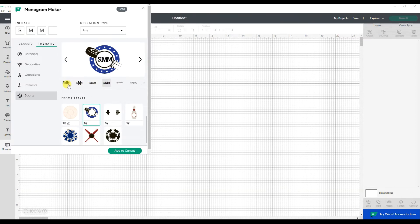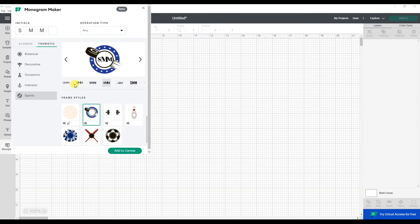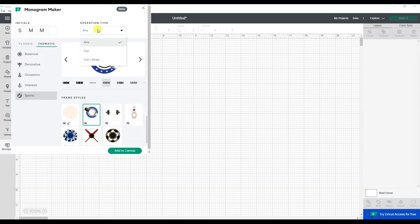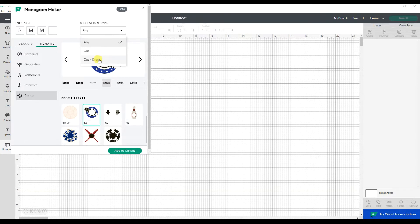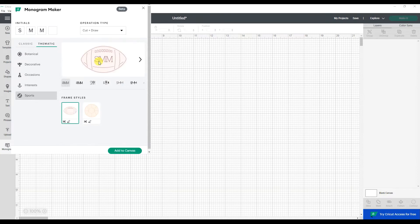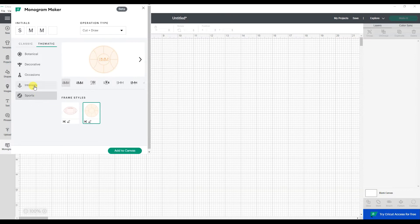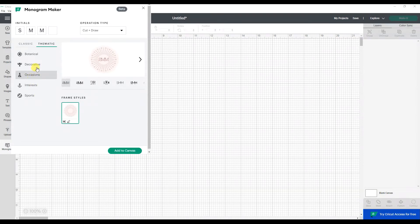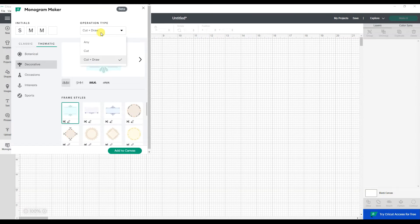I'm going to go back to something more basic so that I can tell it do I want to look for just ones that are cut or cut and draw. This will then filter down our different previews or options that we have, depending on what we choose. So I'm going to go back to any.